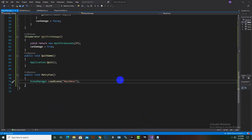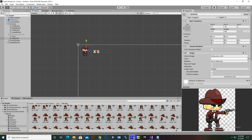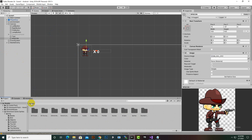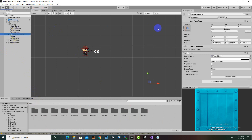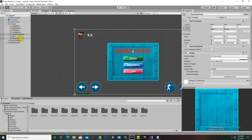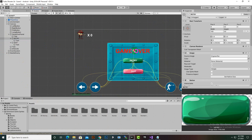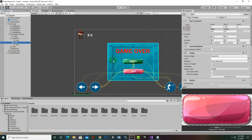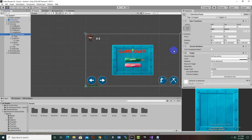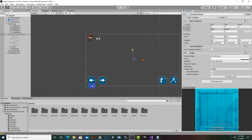In the game over panel, we delete the main menu button since we don't need it right now. We move the retry button down a little and the quit button up, then hide the game over panel and save.